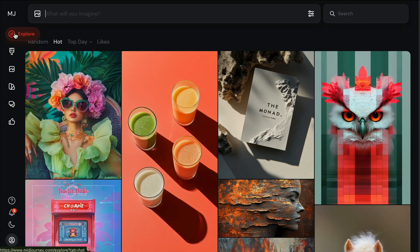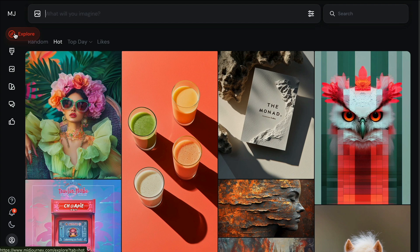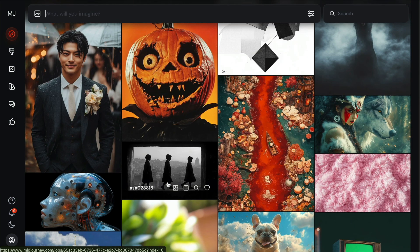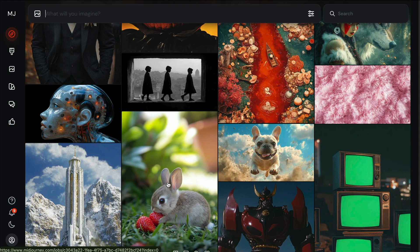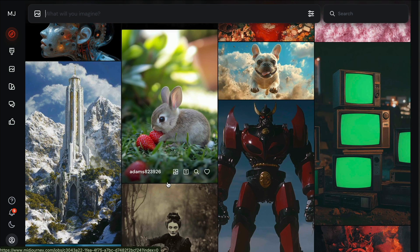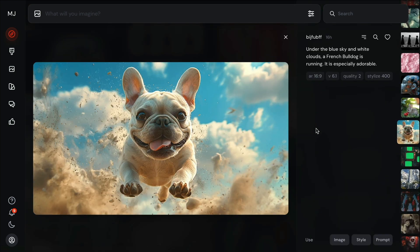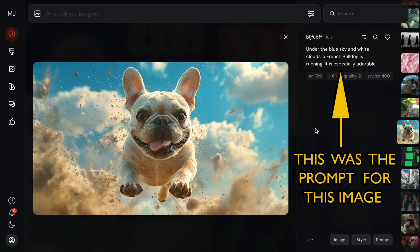When you go to MidJourney.com, you'll see over on the left you have an Explore tab, a Create tab, and Organize. The main one you're going to be using is the Create tab — that's really the only one you need to know about. The Explore tab is a great place to see what other people are doing and to get ideas for your prompts. You can scroll through all these images, and if you see something that interests you, even just the style, you can copy that prompt, modify it, and make it your own.